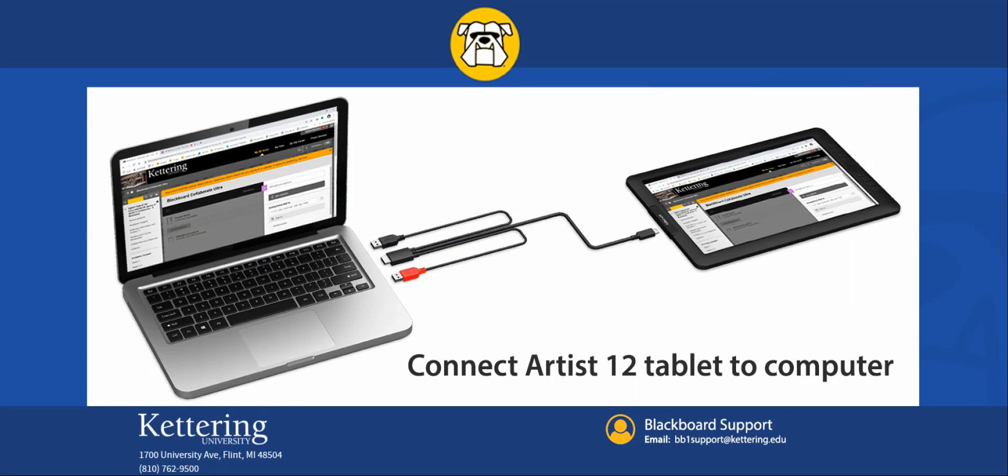Further information on how to connect the tablet is provided below within the YouTube video comments.